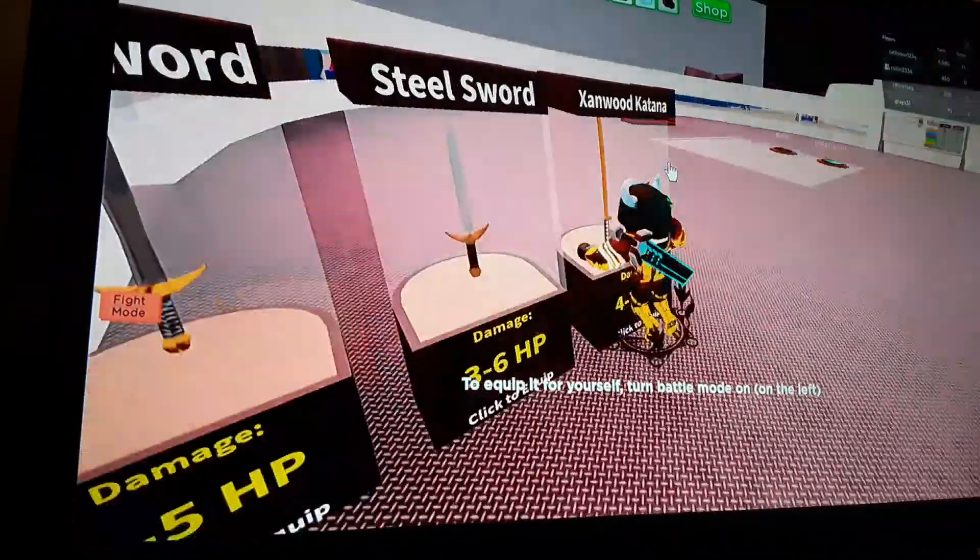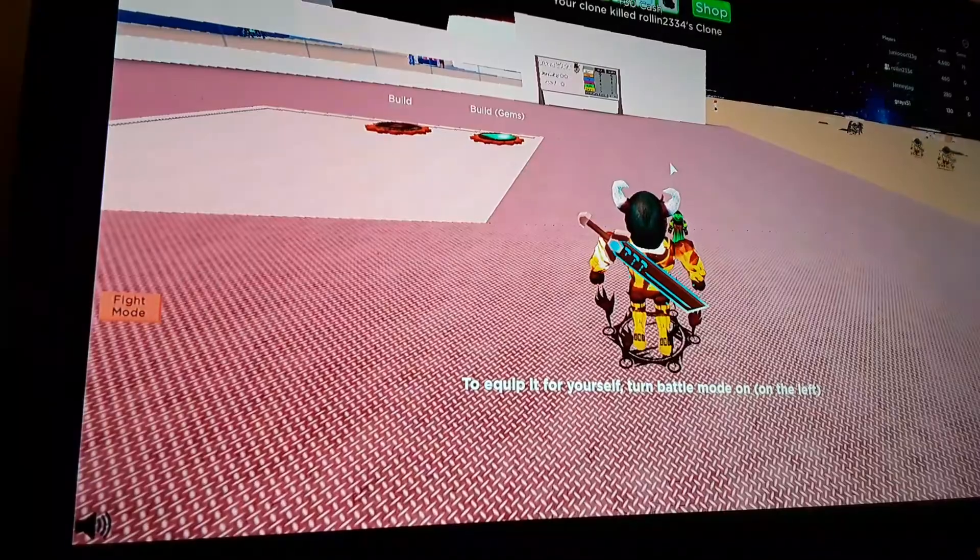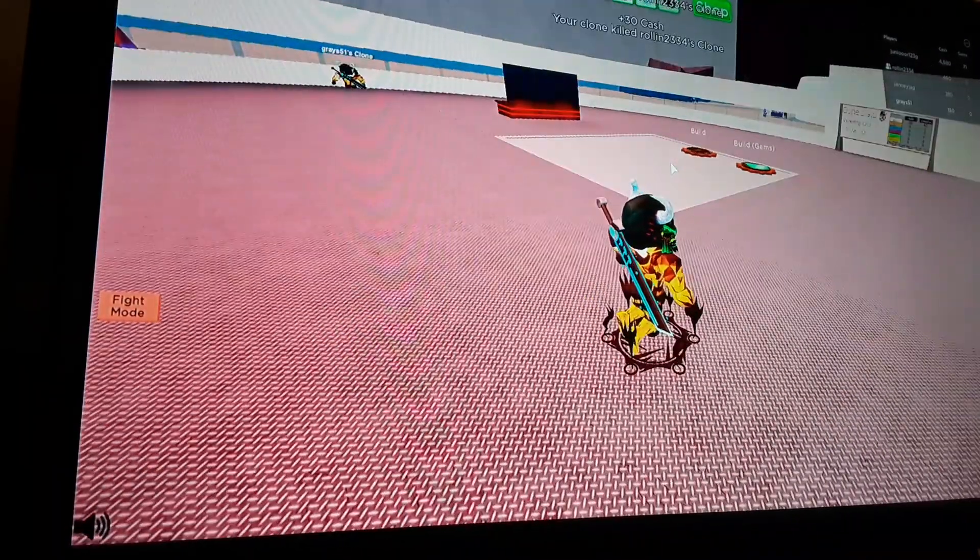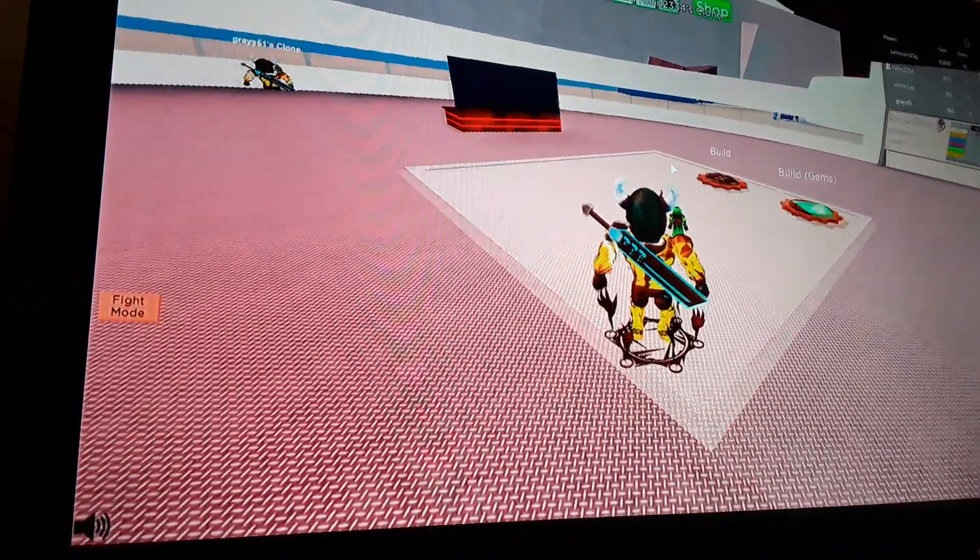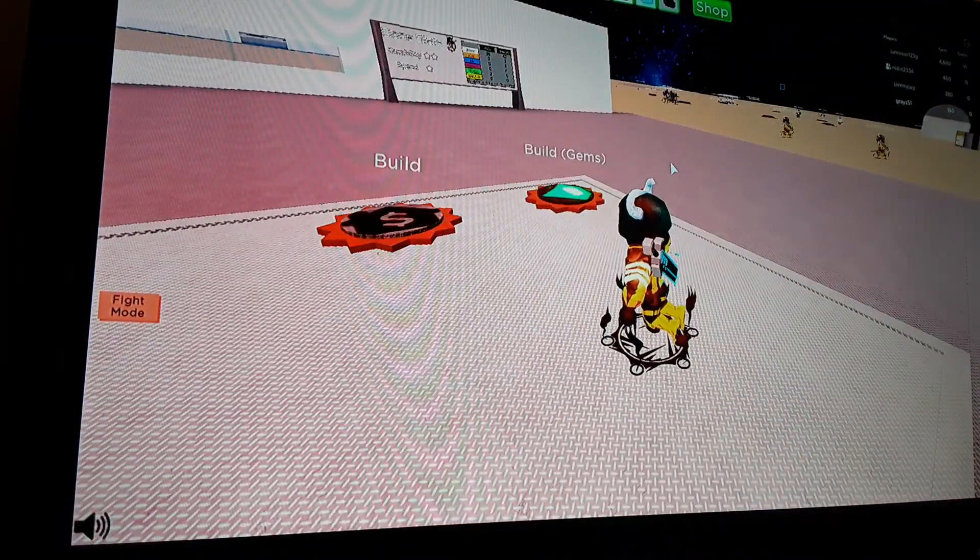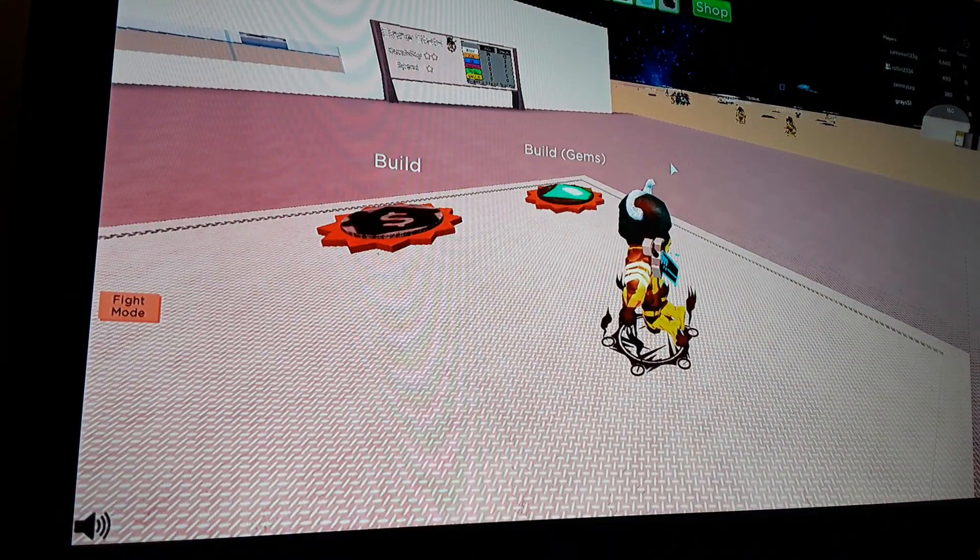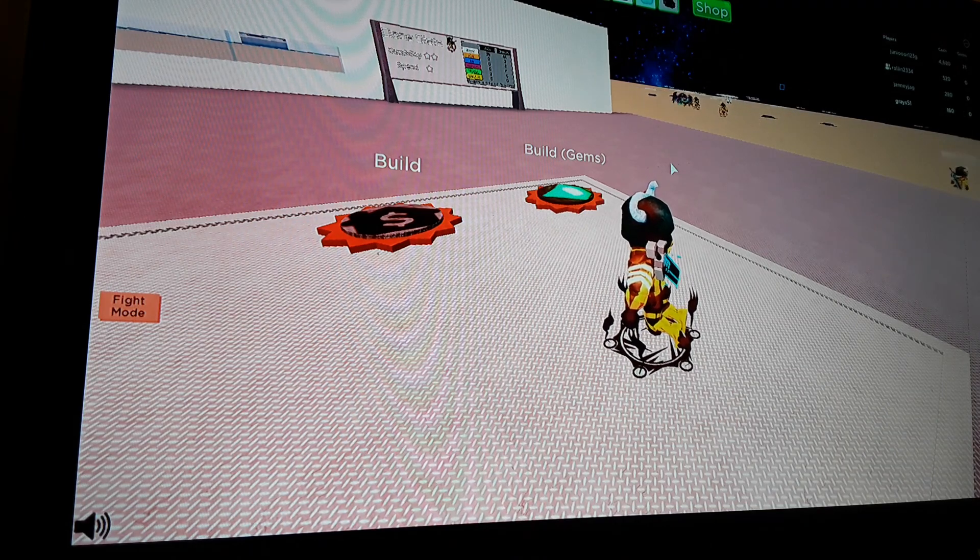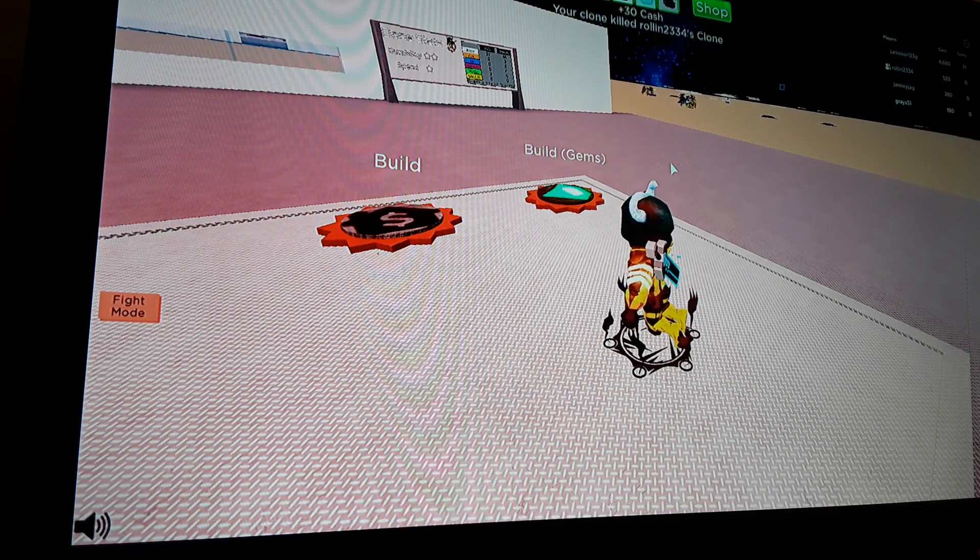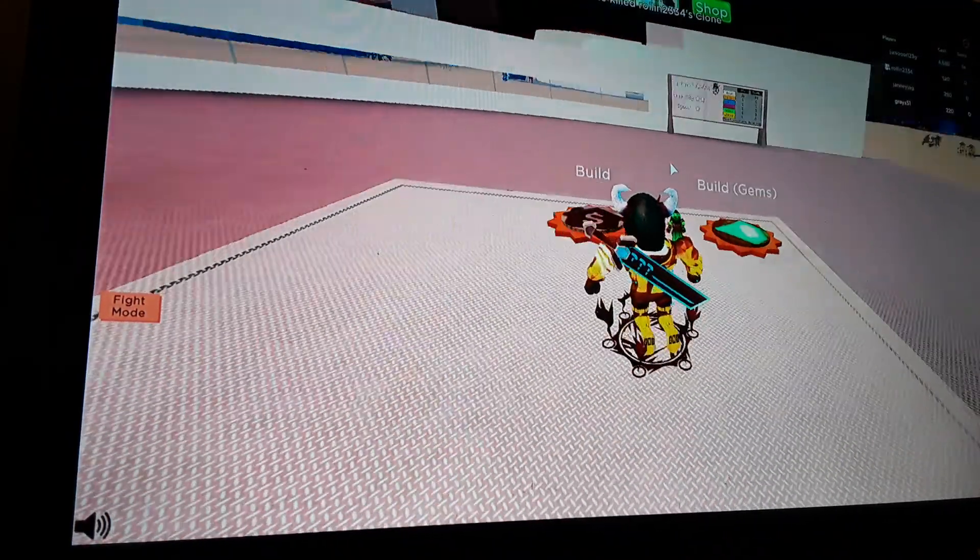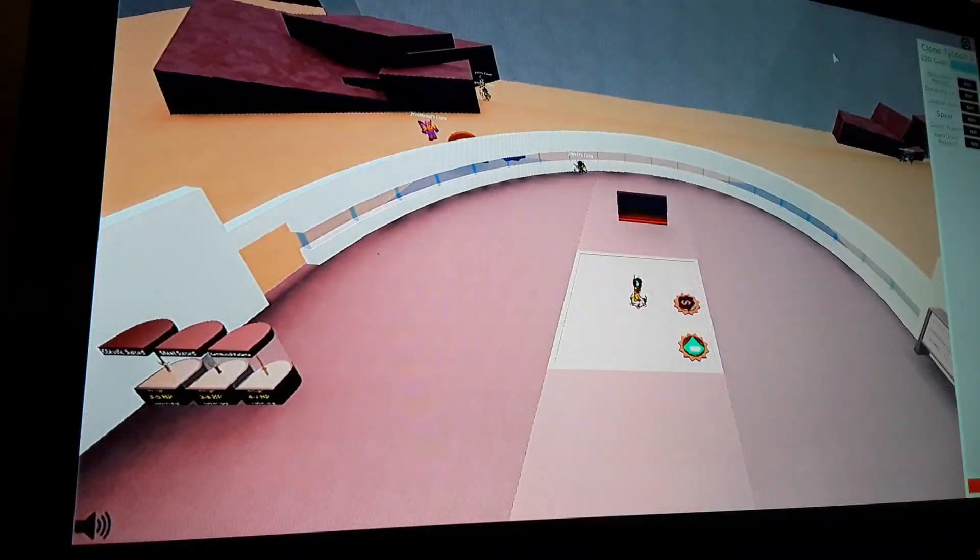For our clones, usually I don't keep battle mode on so I don't get killed. I killed one of Rawlin's clones. Oh I lost my mind there. We got 220 cash, so we can buy some more stuff.